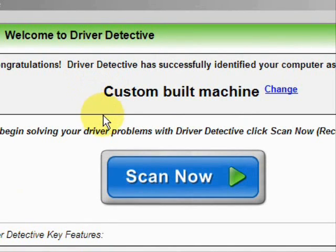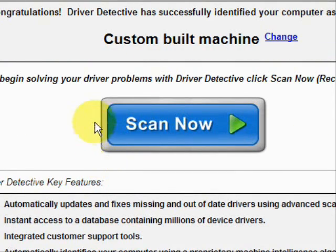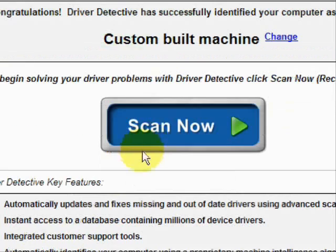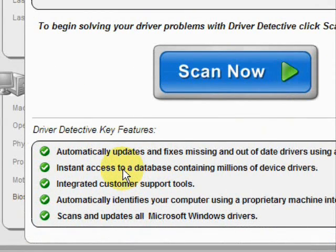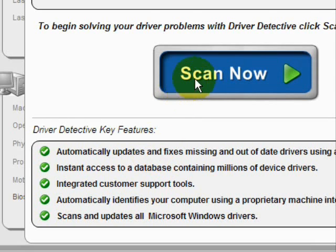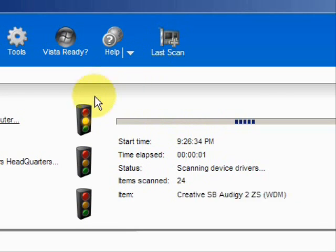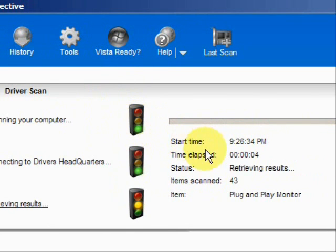As soon as you open it, the first thing it does is identify your machine — mine is a custom-built machine. It says what it does: it automatically updates missing and out-of-date drivers, gives you access to a database of millions of different device drivers, and offers customer support. We're just going to do a full system scan here.